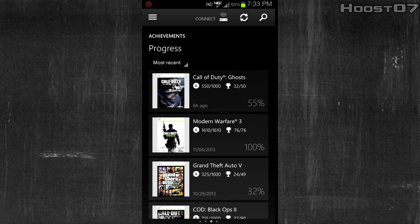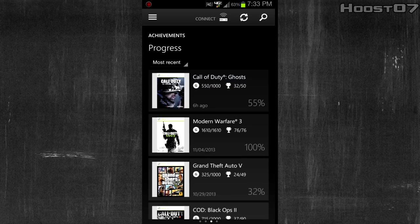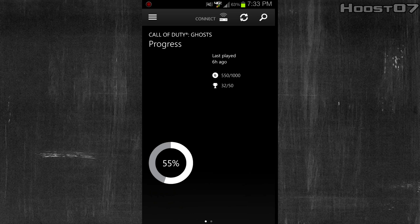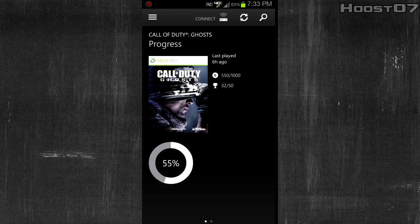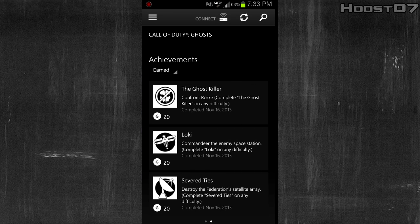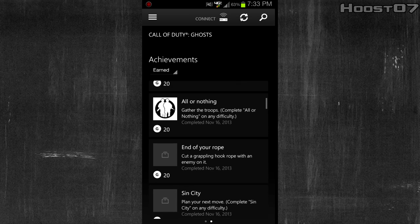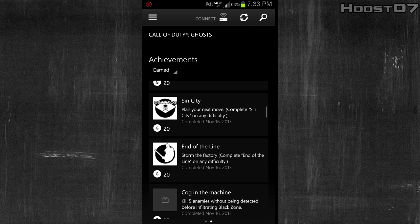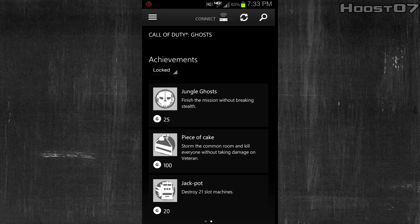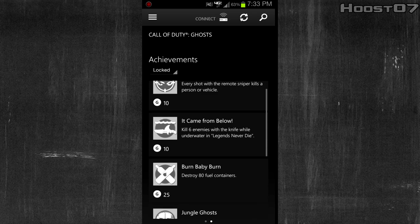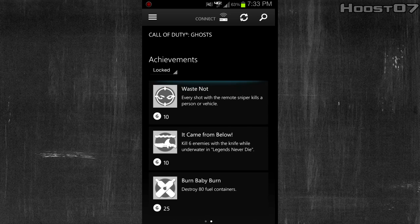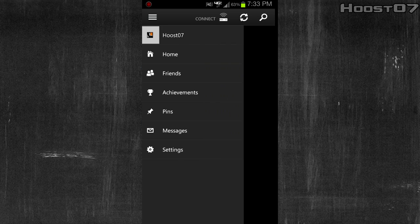If we scroll over, we'll see the achievements I've unlocked on the 360. I'll click here on Call of Duty Ghosts — it shows me my progress and when I last played it. I can scroll over and see what achievements I've earned, and click here to see what achievements are still locked. You can also view achievements for games that you have not played yet, and I'll show you how to do that in just a minute.